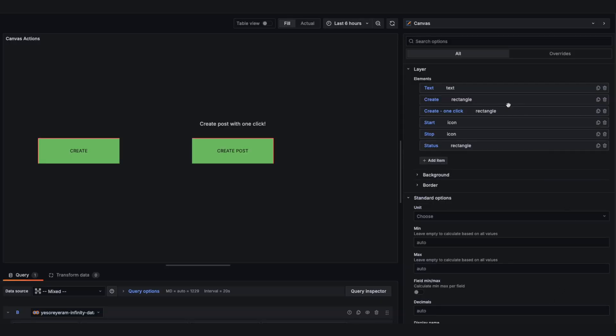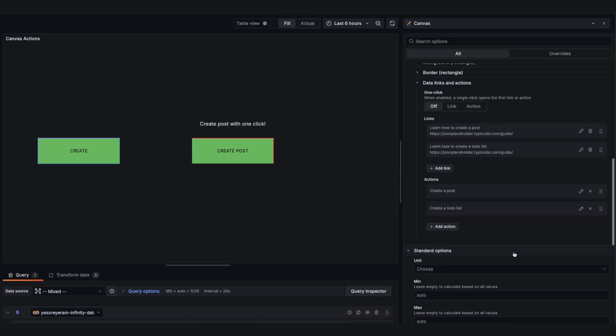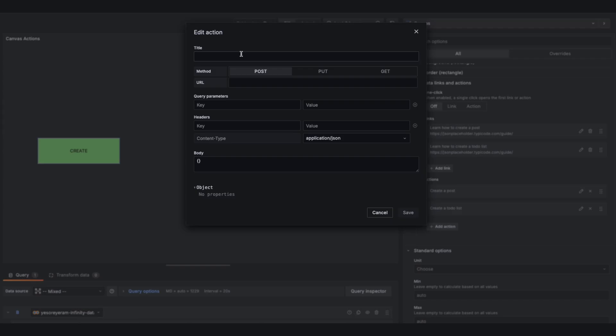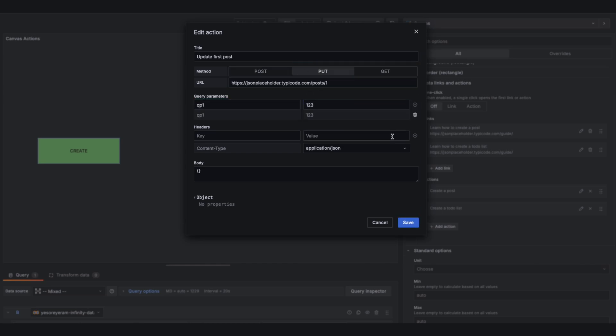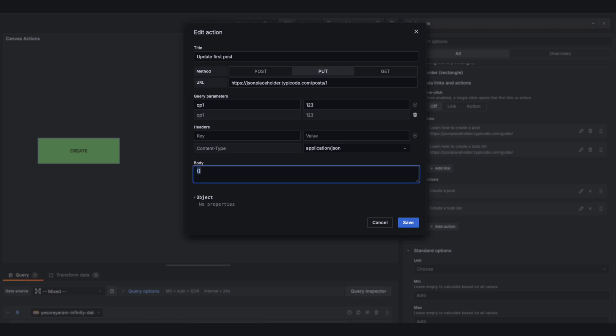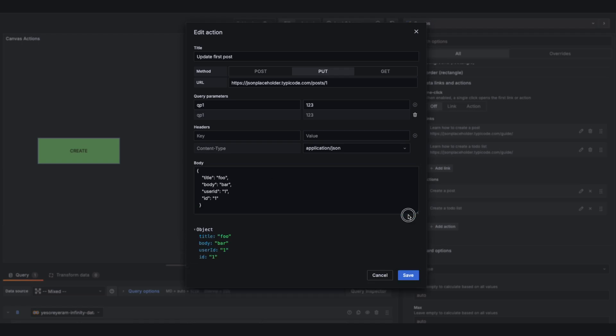Next up is Viz Actions. When you're interacting with elements on a dashboard, you can now have that correspond to an action. For example, an HTTP request that opens up a GitHub issue based on a problem you've spotted, or you can use it to call any API.